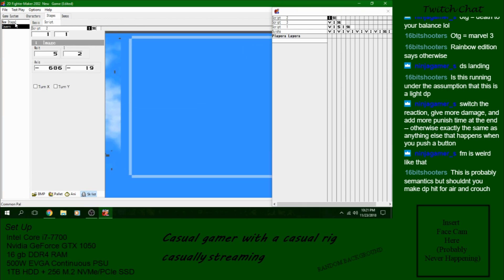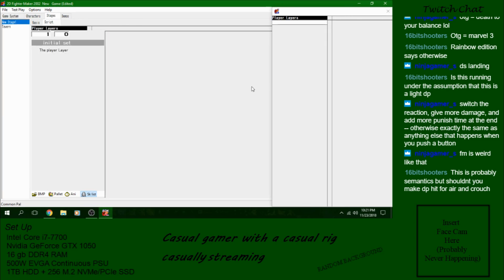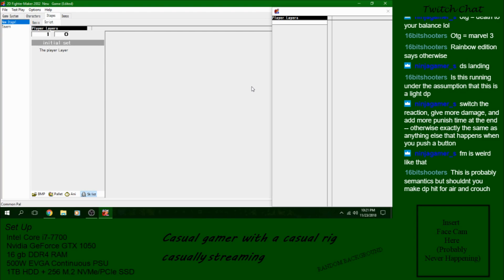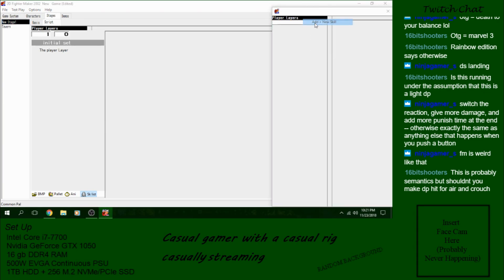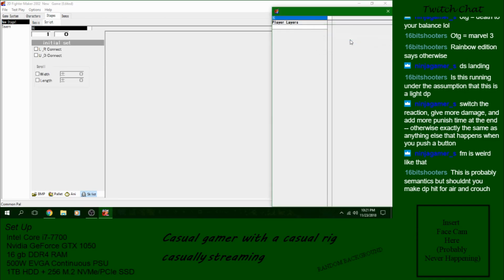So, the stage script tab, there we go, is extremely simple. You have one default player layer. That is literally where the players are. Anything you put beforehand, the players is going to appear behind the players. Anything that you put after will appear above the players. That's how I did the rain stage. I exploited the layers. But for this case, we're just going to do something nice and simple.